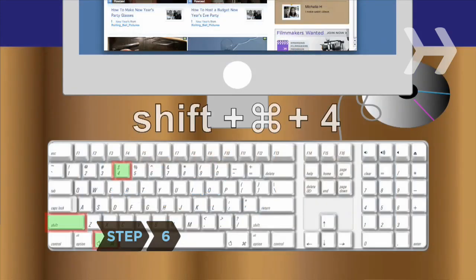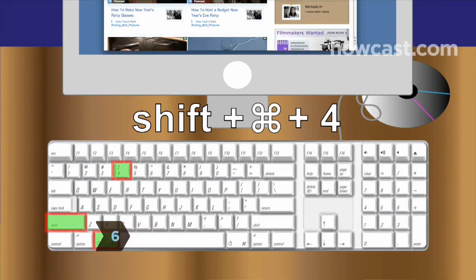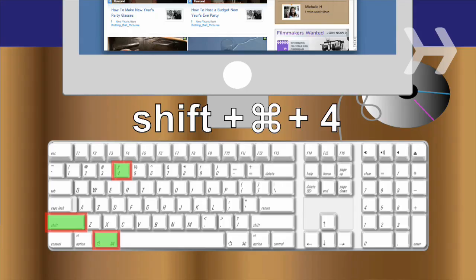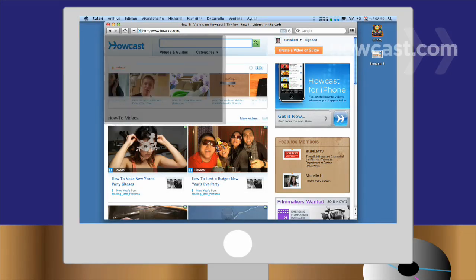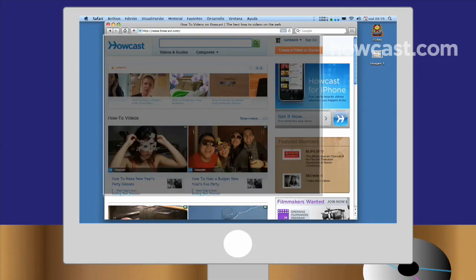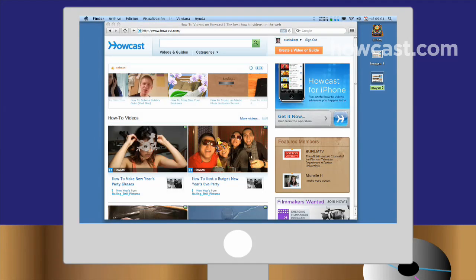Step 6. Hold down Shift, Command, and 4 to take a picture of an area on the screen. Hold down the mouse button, run the Select tool over the area you'd like to shoot, and let go. A file will save to your desktop.